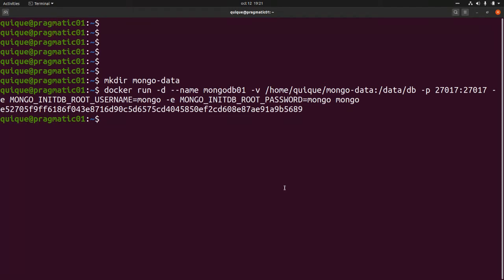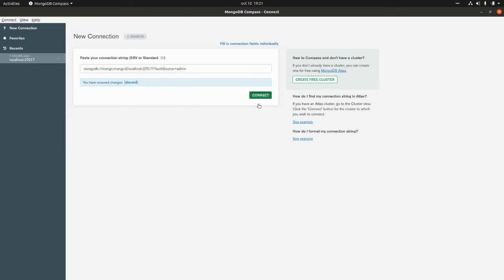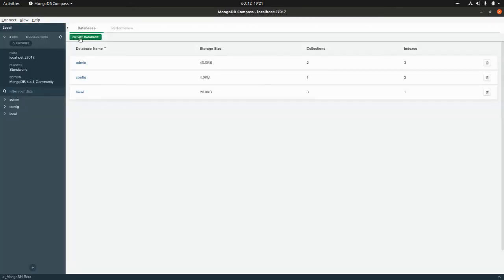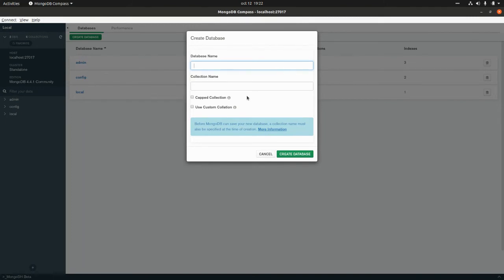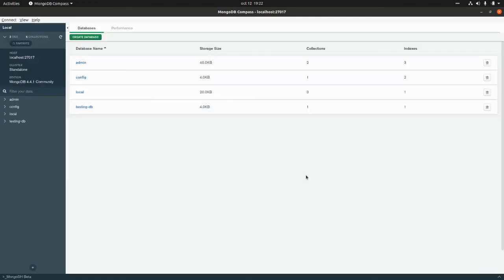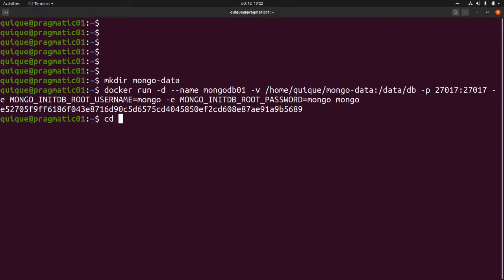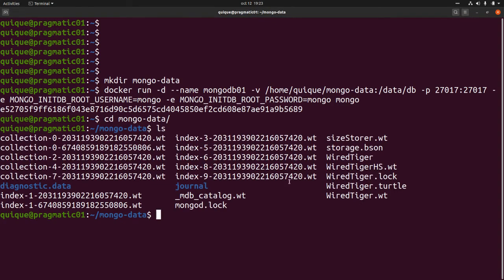Now let's go to MongoDB Compass, create a database and a collection, and see how the files are stored in our local directory. I'm going to connect to the database and create a new database called `testingdb` with a collection called `testingcollection`. Now if we go to the local `mongodata` directory, we can see all the data files for Mongo.